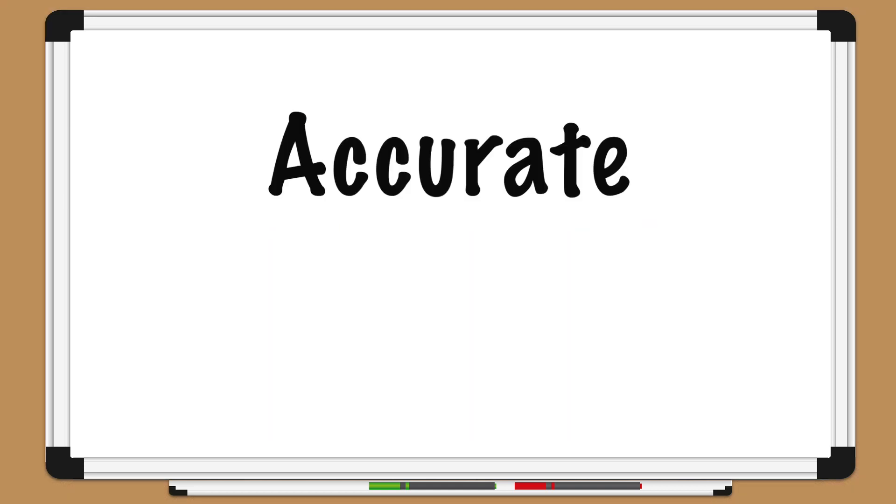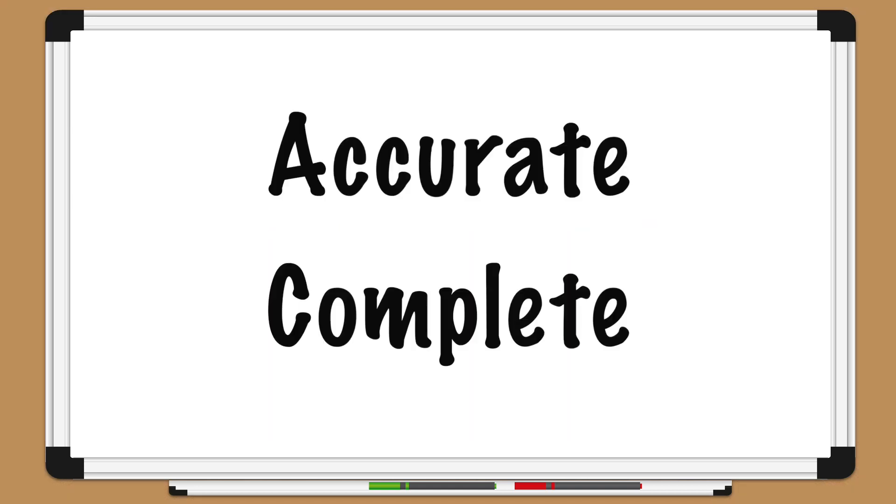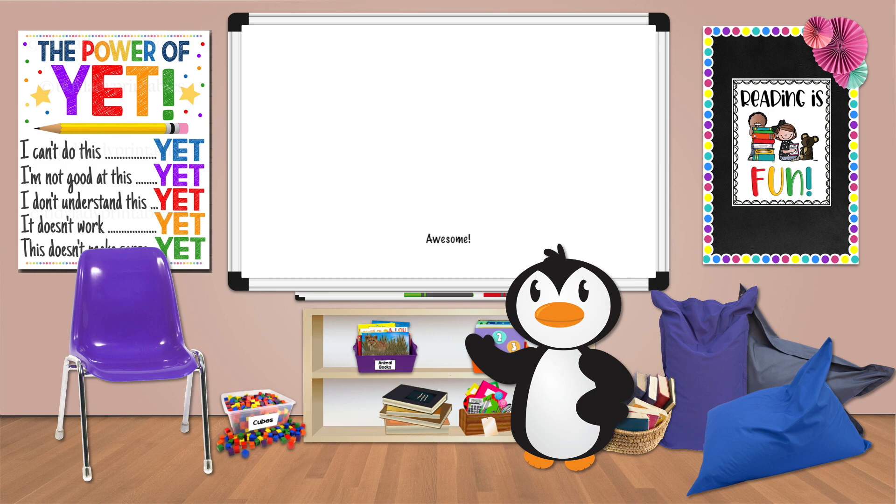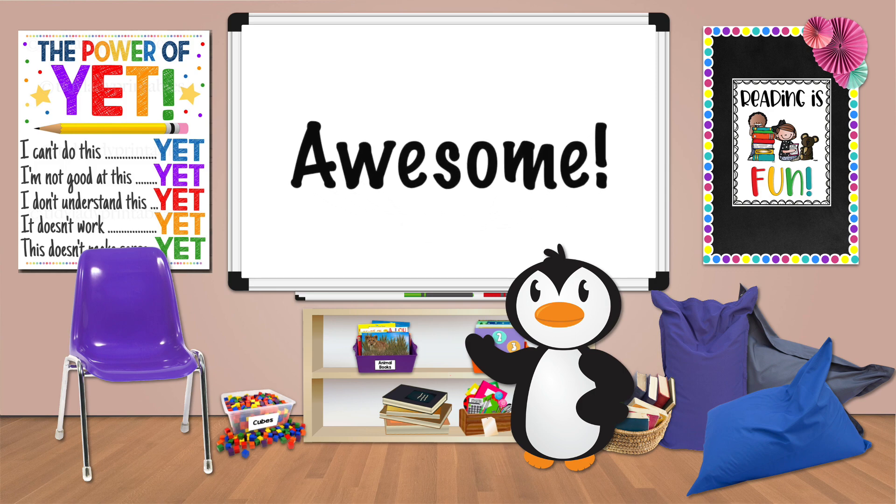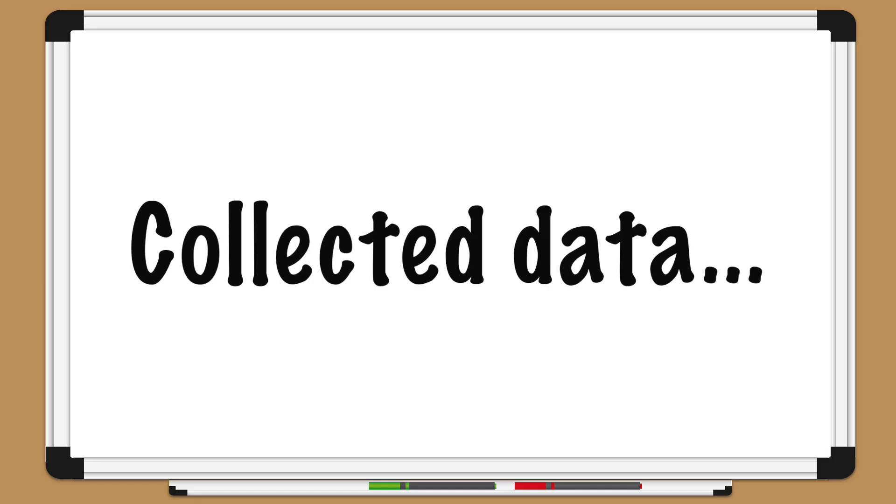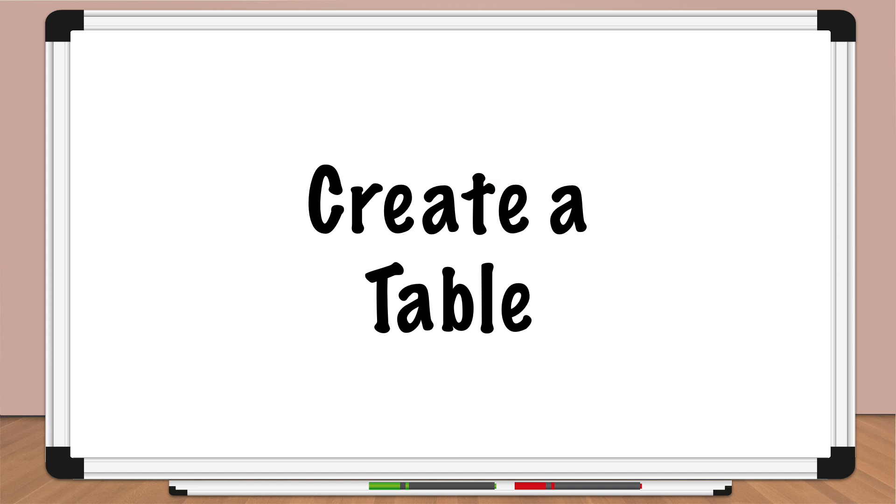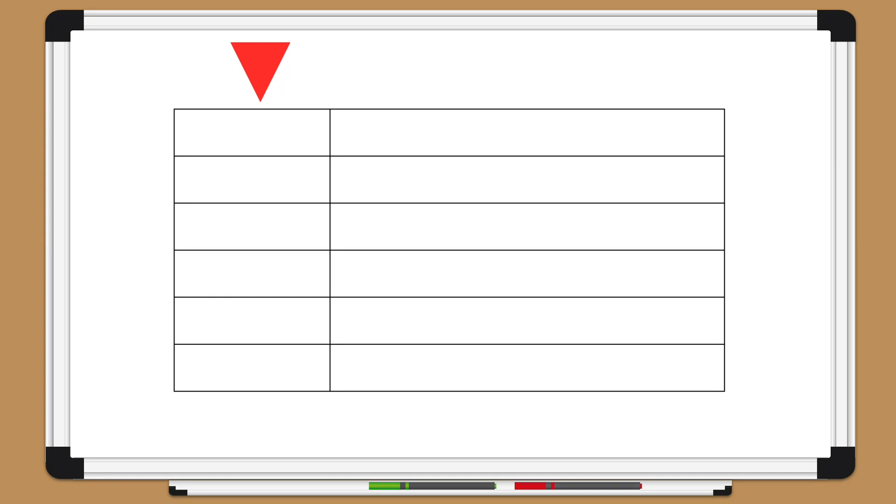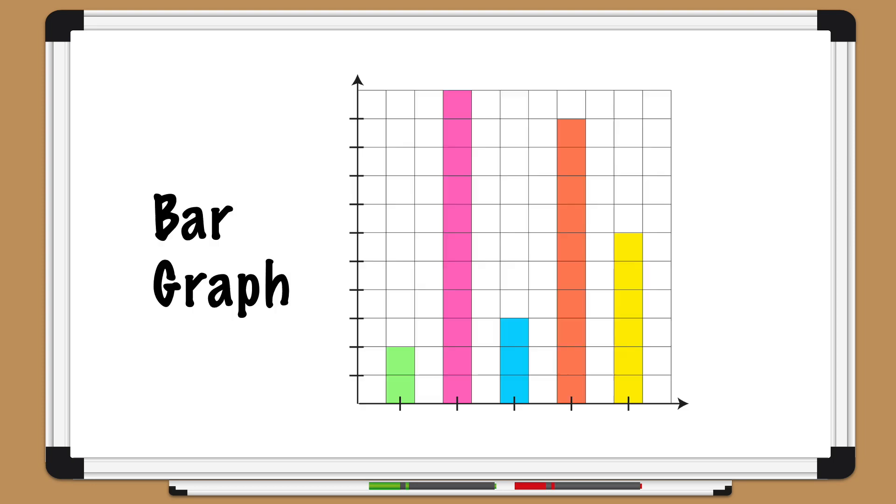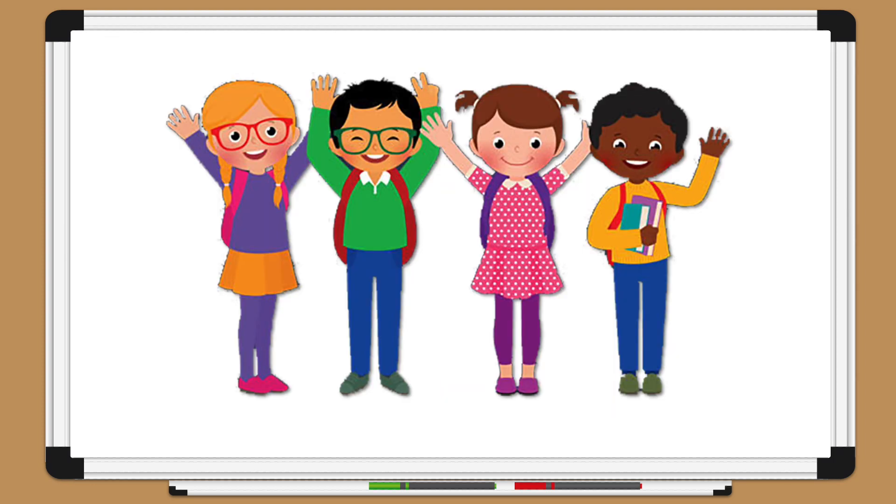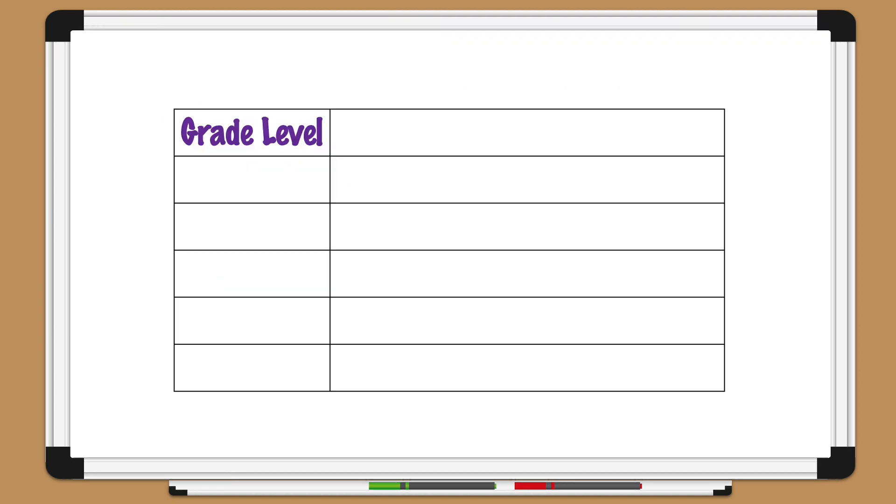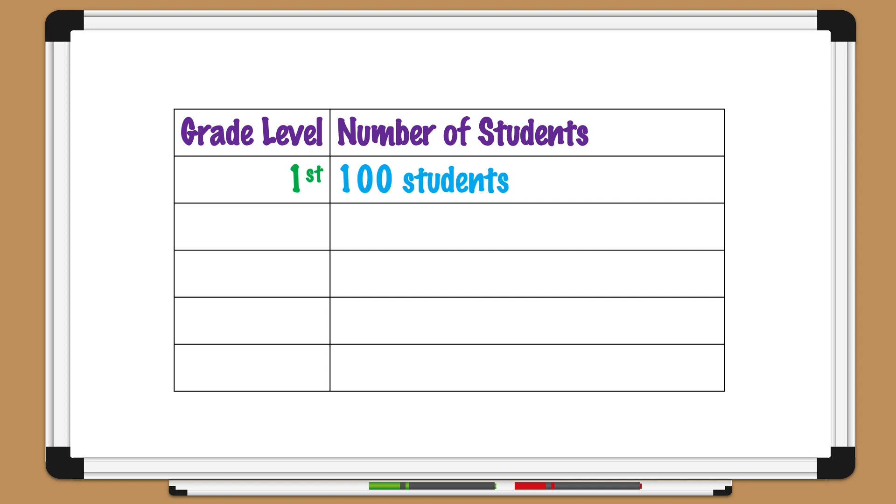Awesome Pedro! Once you've collected your data, it's helpful to create a table to organize it. The table should have two columns: one column for the categories of data and one column for the values of data. For example, if you're creating a bar graph of the number of students in each grade level at your school, your table might look like this: Grade Level, Number of Students - first grade, second grade, third grade, fourth grade, fifth grade.